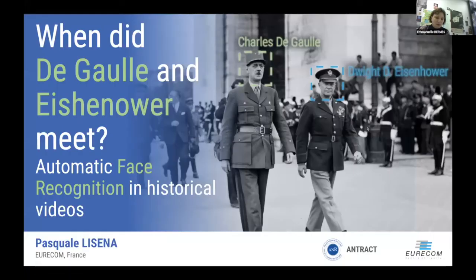First up, I would like to welcome Pascuale Lizena. Pascuale is a researcher in the data science department at Euricum in Sophia-Antipolis in France. He has a PhD in computer science, he has worked on music representation and recommendation, and on several projects in digital humanities, including the Doremus project on music metadata, which also involved the BNF. Pascuale, the floor is yours, you have about 15 minutes.